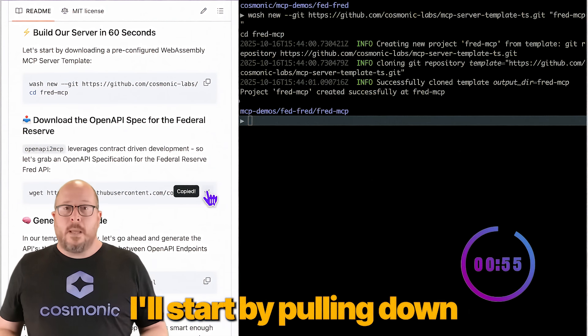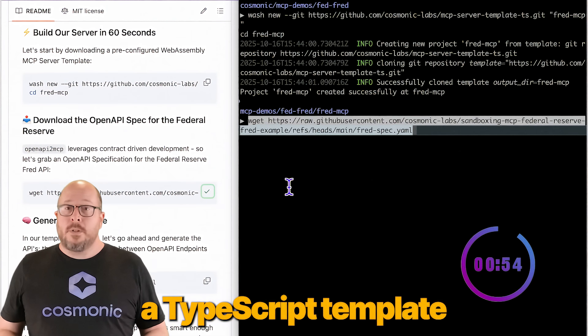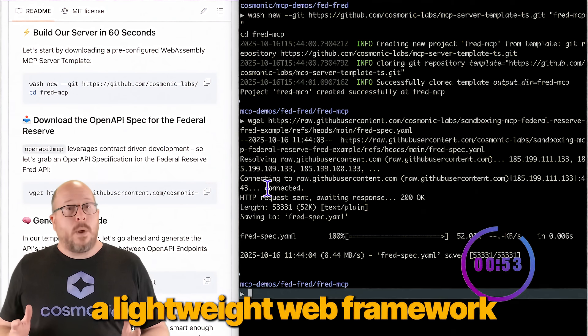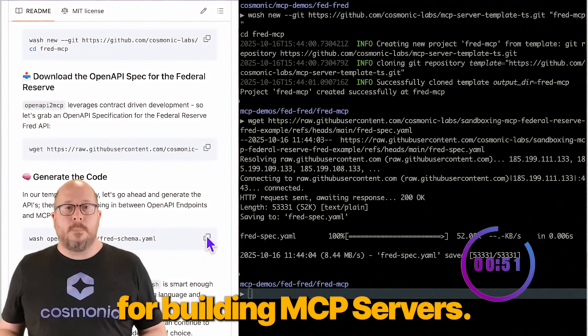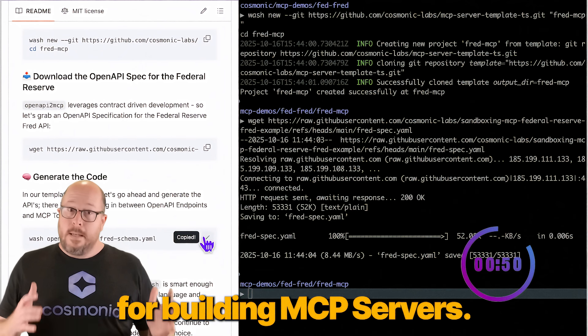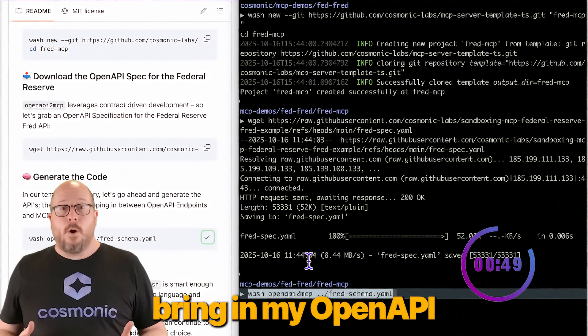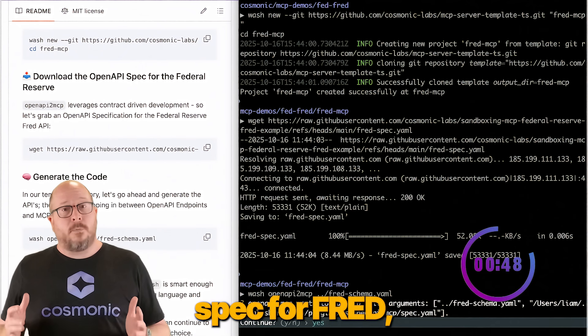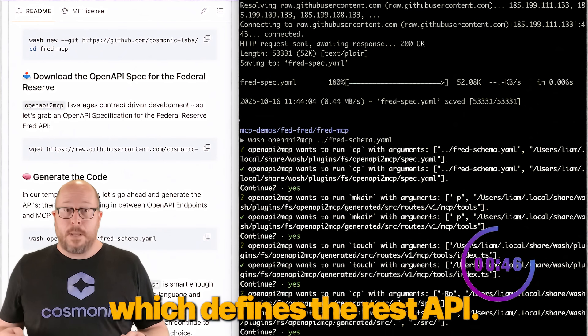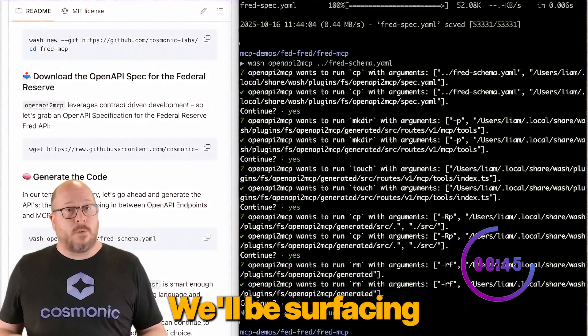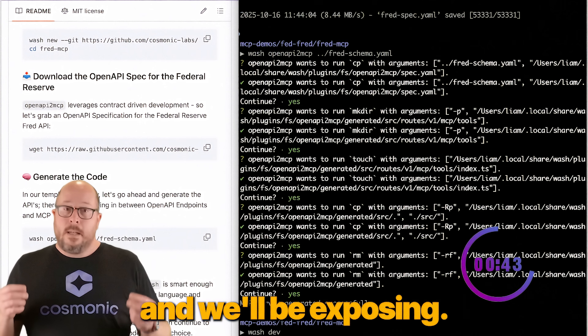I'll start by pulling out a TypeScript template built on HANA, a lightweight web framework that's perfect for building MCP servers. Next, I'll bring in my OpenAPI spec for FRED, which defines the REST API we'll be surfacing and exposing.